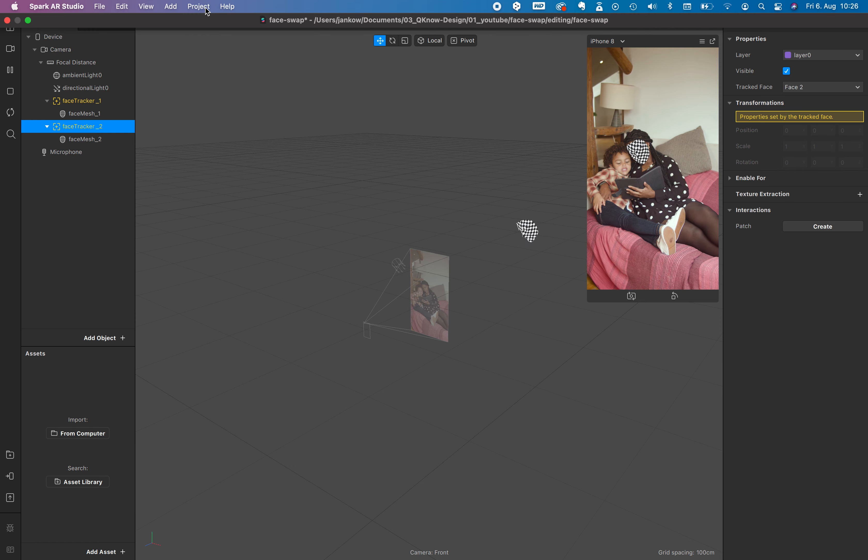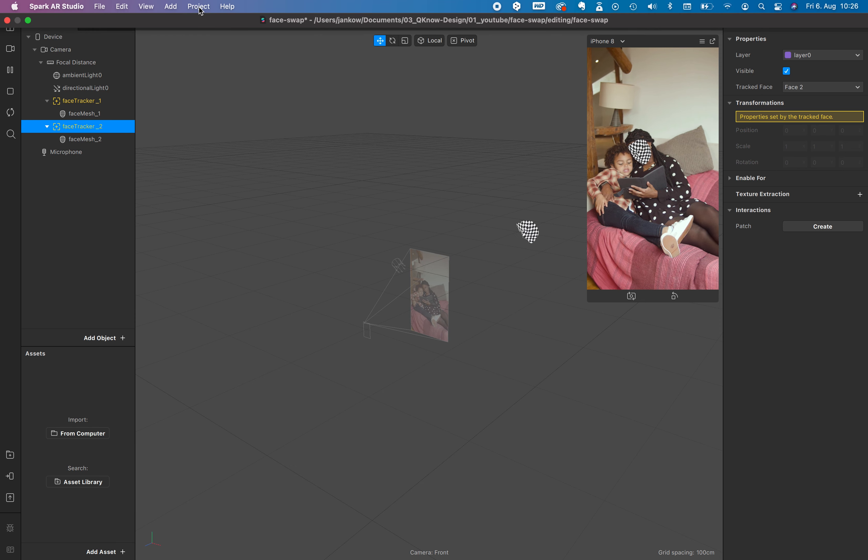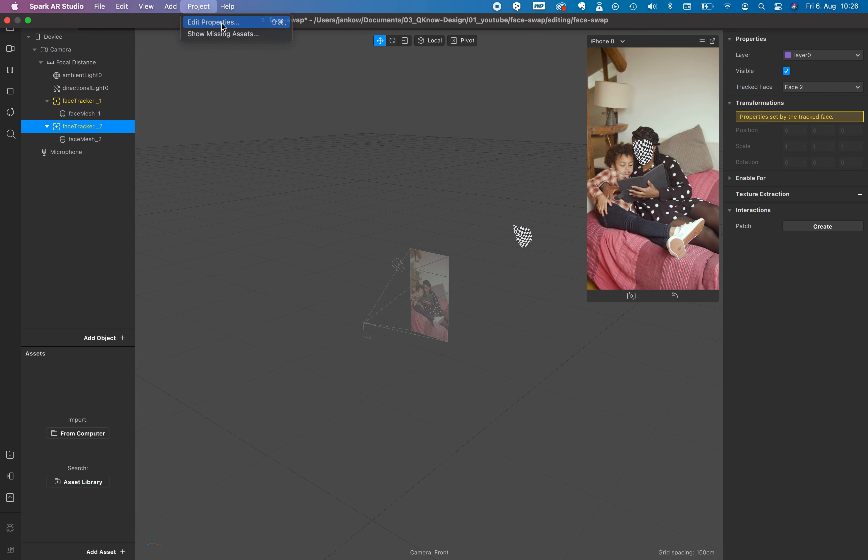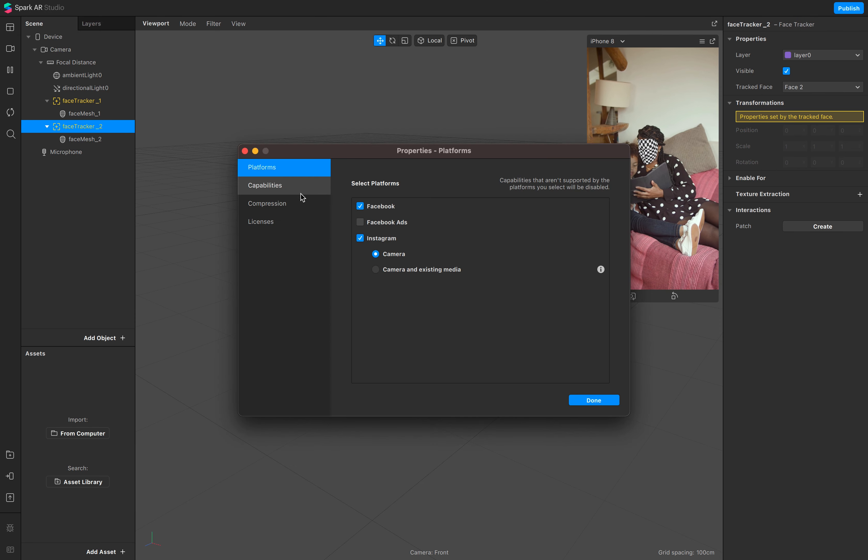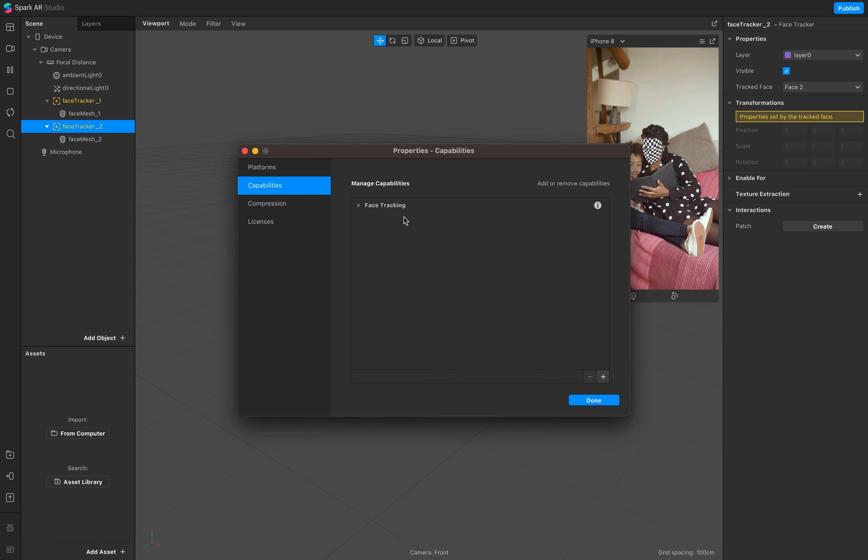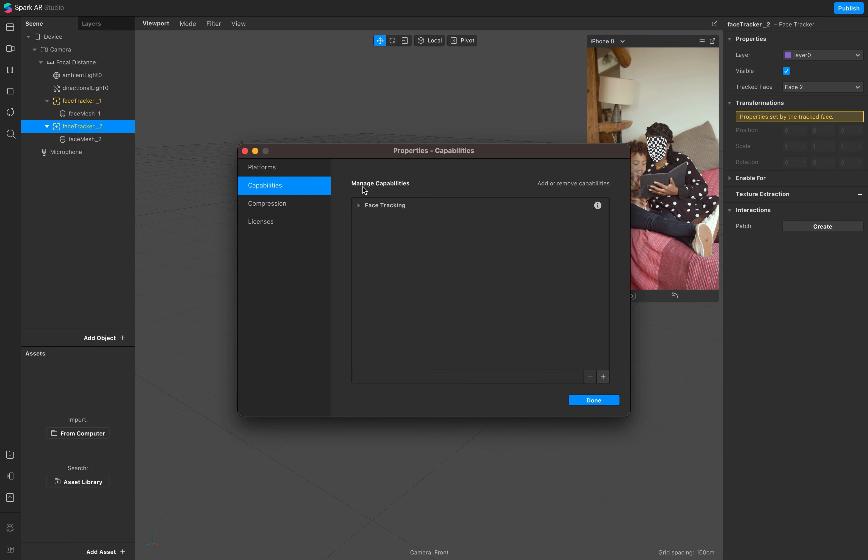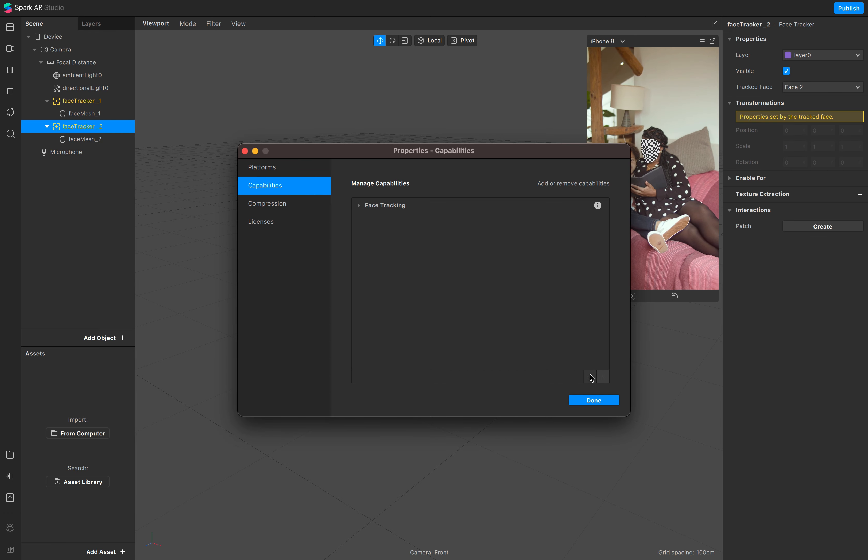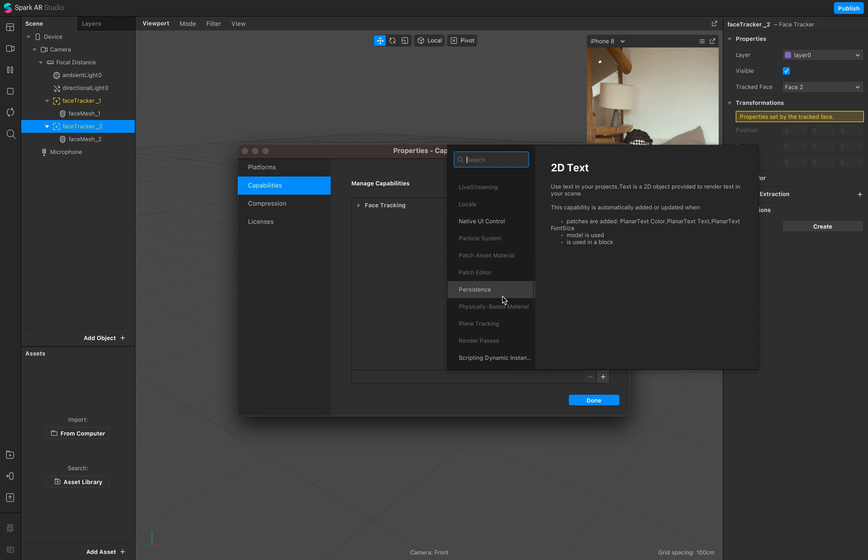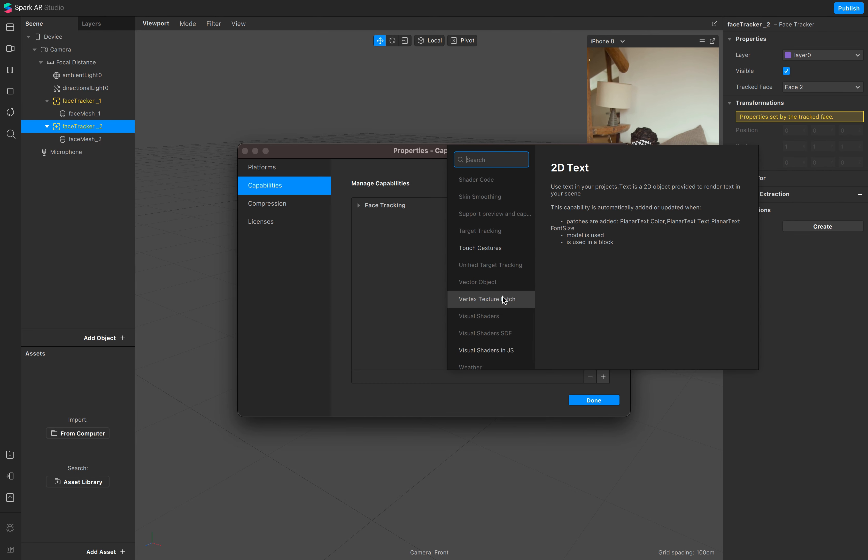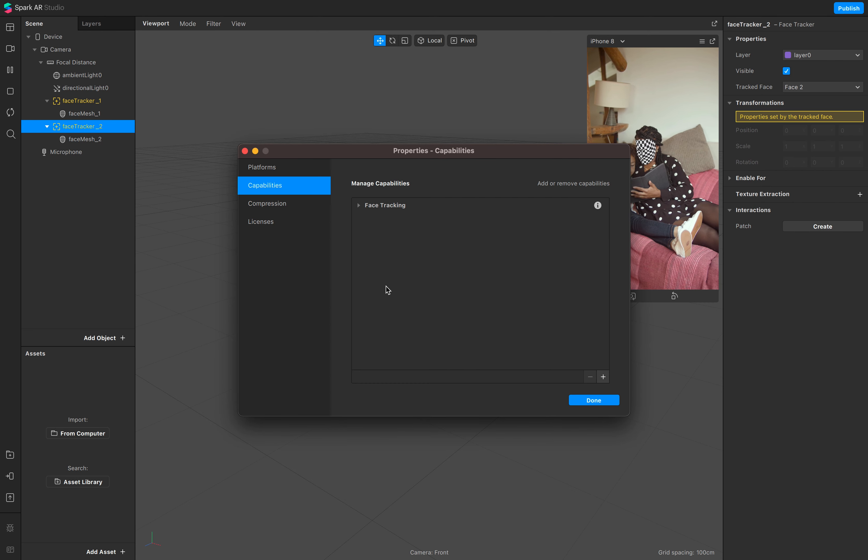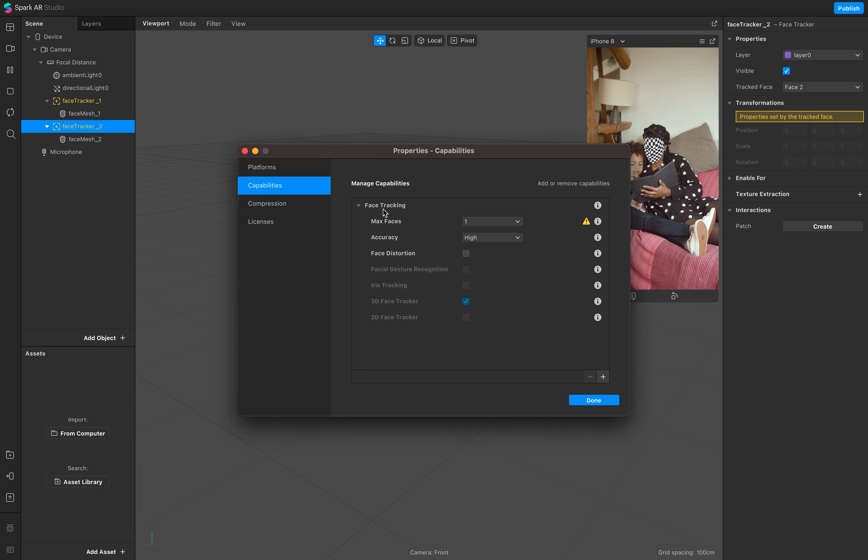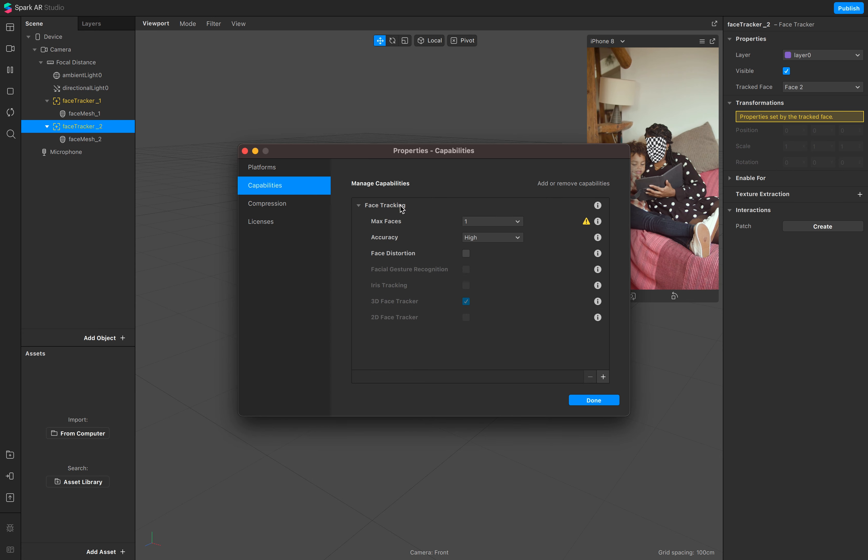So go to your project, edit properties, capabilities. And when you don't see the face tracking, go to this plus sign where you have different options where you can choose from, and then go to your face tracking.